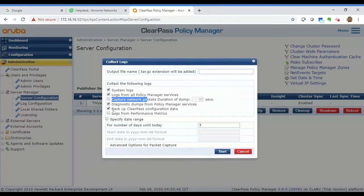The next is backup ClearPass configuration data. If you have this checkbox checked, before ClearPass starts collecting the logs it will collect a backup of the configuration data and add that to the log file. You can check this if TAC has requested the backup along with the logs; otherwise you can leave that unchecked.